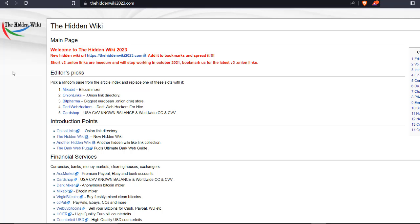However, it's important to note that not all content on the dark web is legal or safe, and users should exercise caution when browsing. Additionally, the content on hiddenwiki2023.com may change frequently, so it's important to verify links before clicking on them.